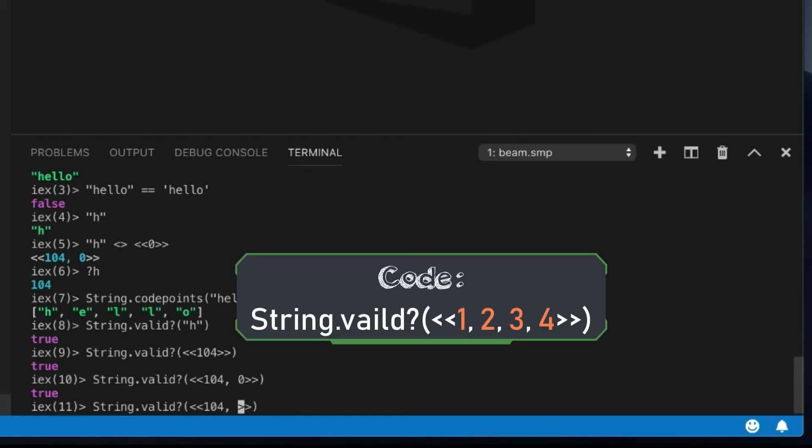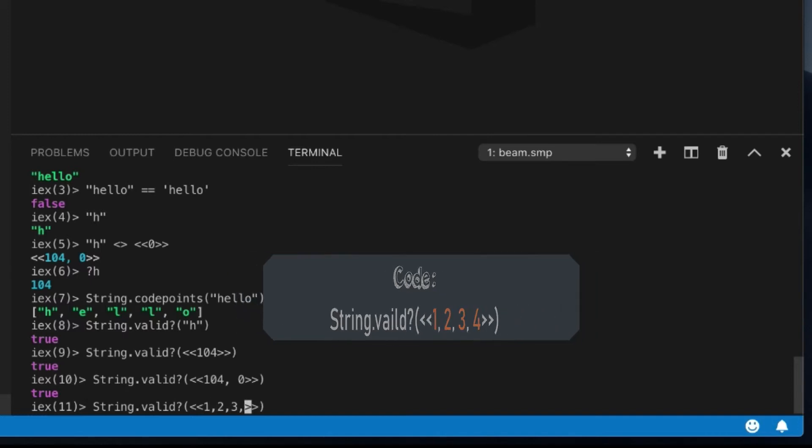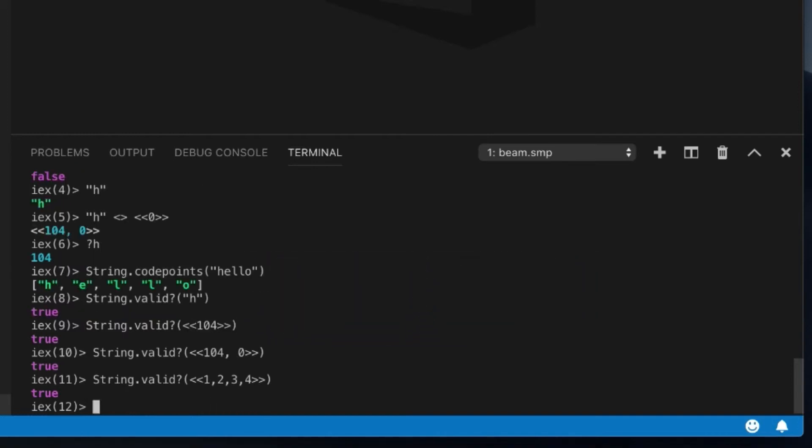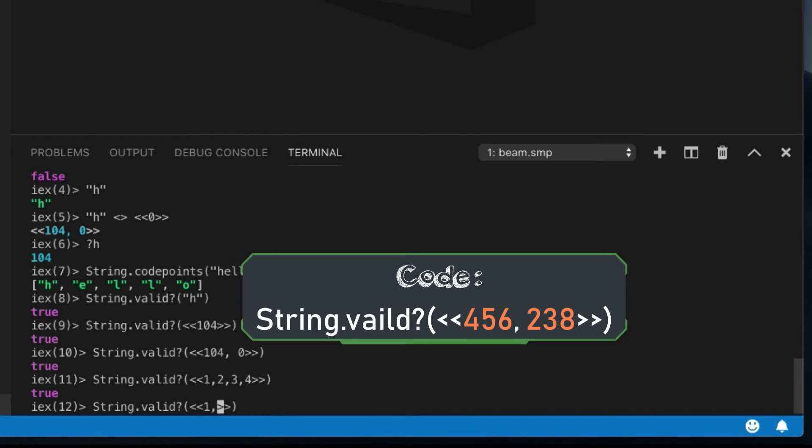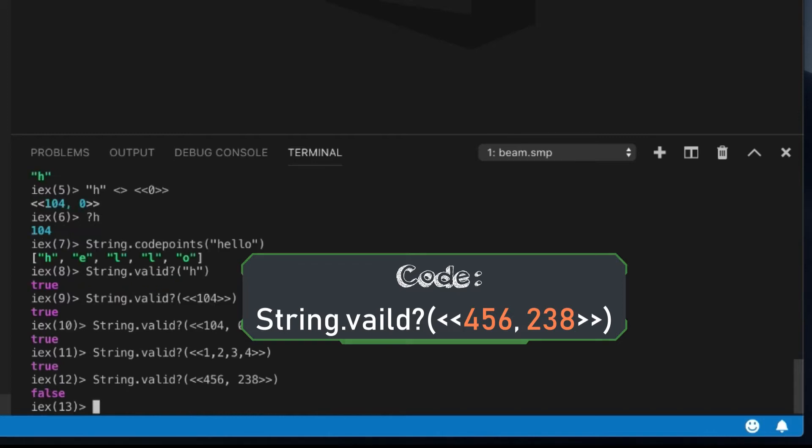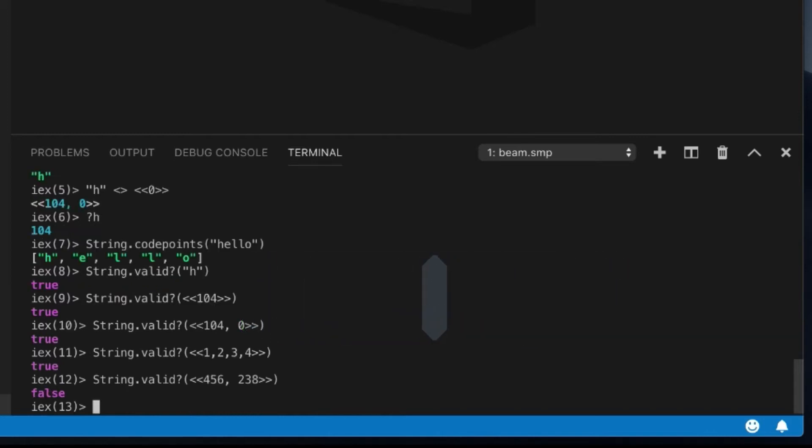But if I just put some random data into here, I don't know, one, two, three, four. Maybe if I make it very complicated. So four, five, six, two, three, eight. There we go. That binary data is not valid UTF-8 string data.